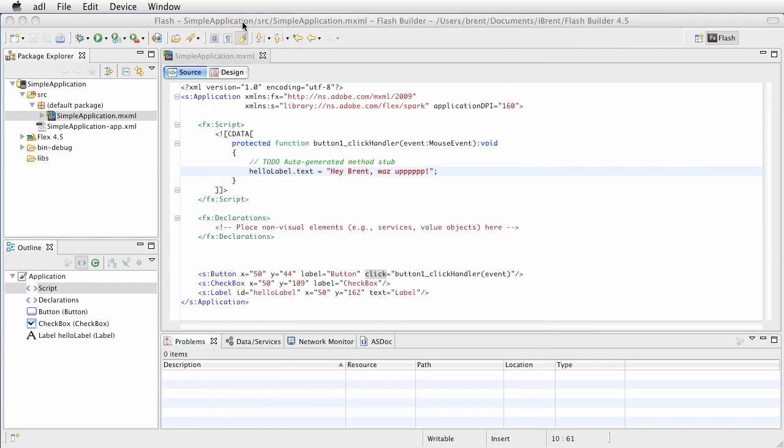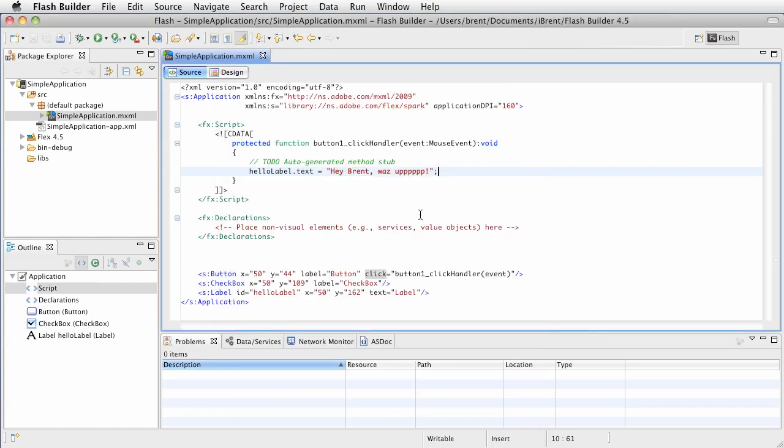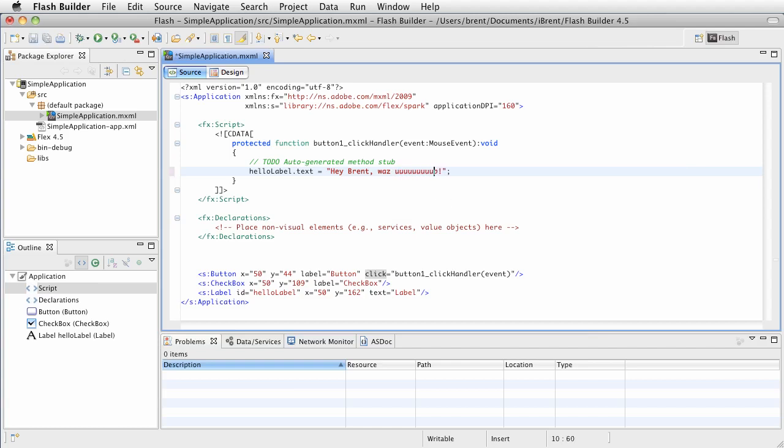All right, go ahead and click that and close it. Now what we've done is created a run configuration. If I were to click this again, let's change this. Let's go ahead and clean this up. That's what we want. Go ahead and click save.